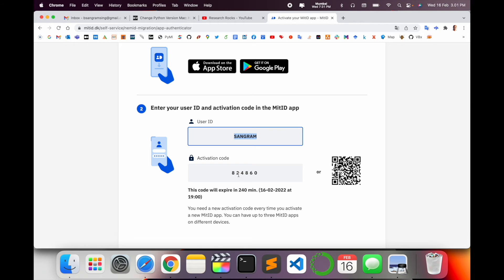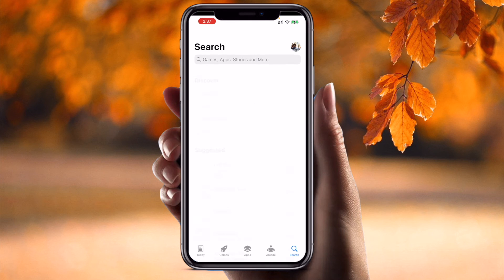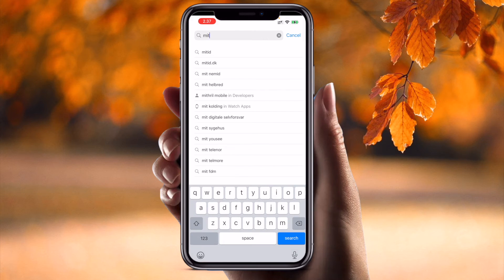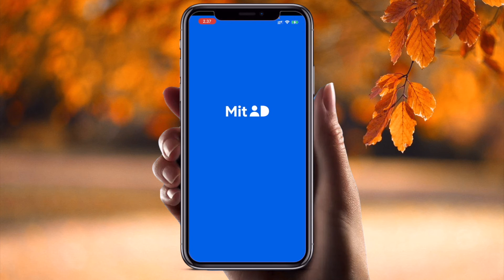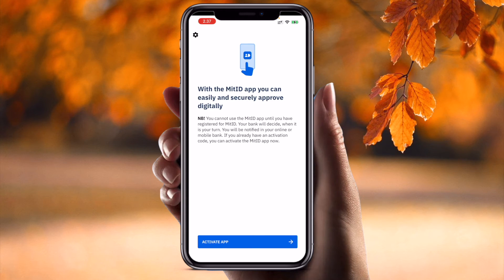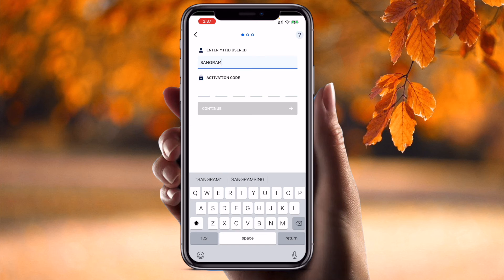Now switching to the mobile screen. Open the App Store and search for 'MitID'. The first result appears — simply download it. It is a very small application. After downloading, open it and enter your CPR number and then your activation code, which you received from the website.